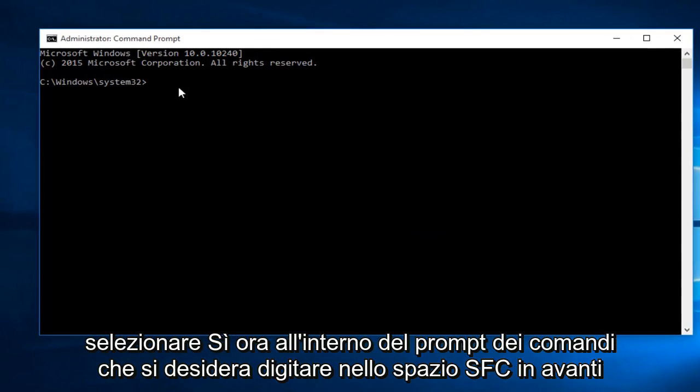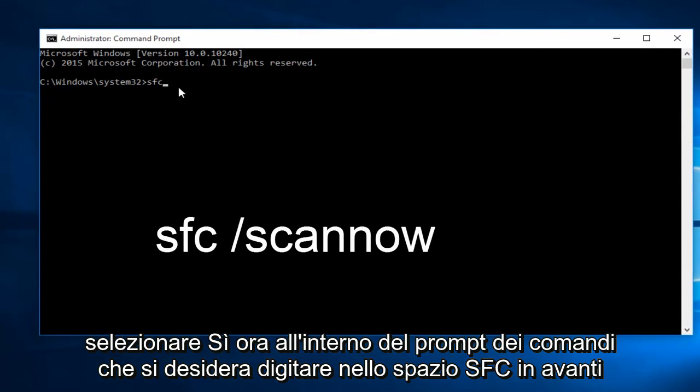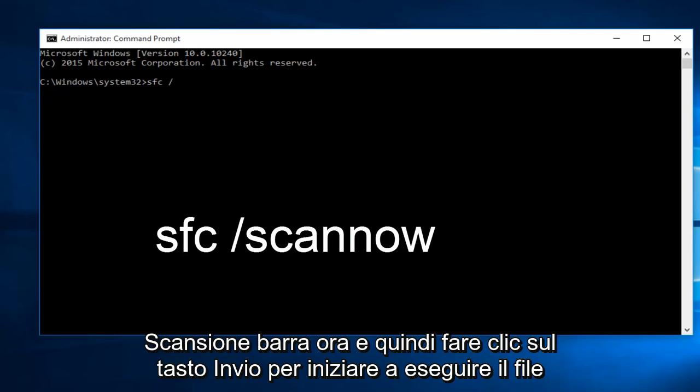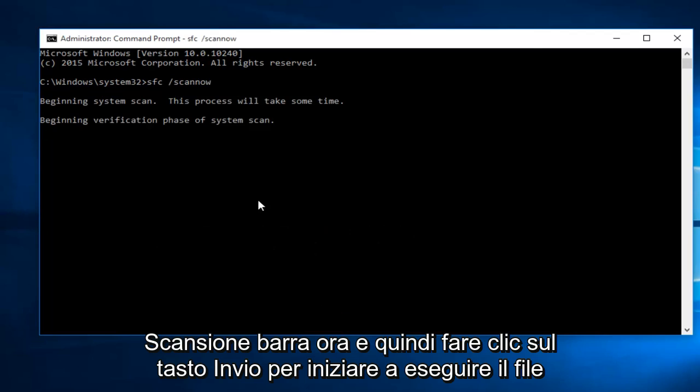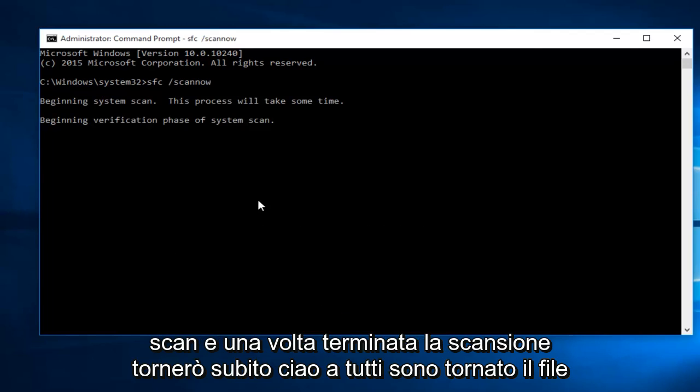Now within the command prompt, type in SFC space forward slash scan now, and then click the enter key. This will begin to run the scan. Once the scan is done, I'll be right back.